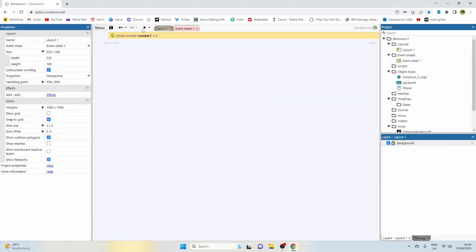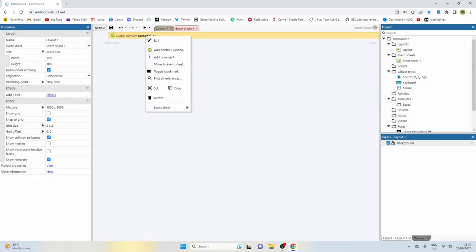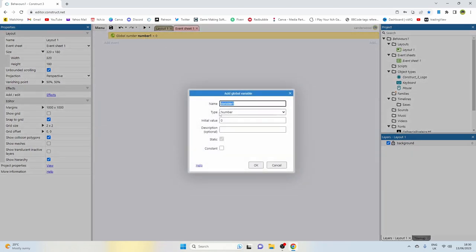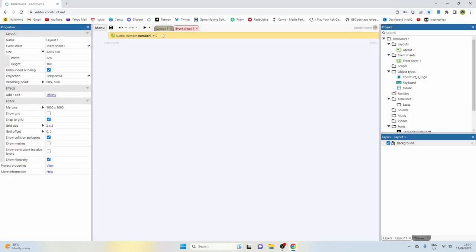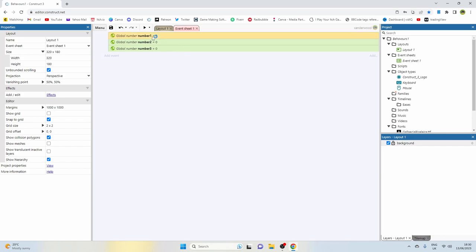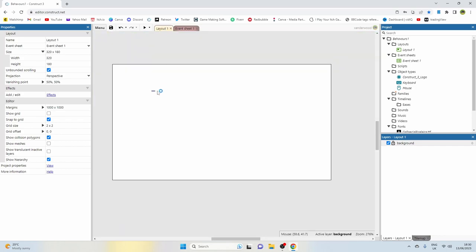We're going to copy that out two more times - hold down Control and push C, V, and V again - so we get numbers one, two, and three. These numbers are going to represent the padlock combination numbers.